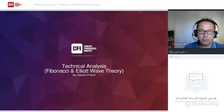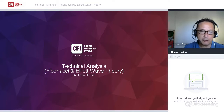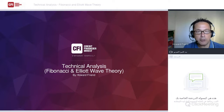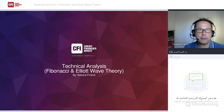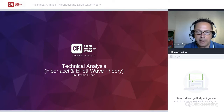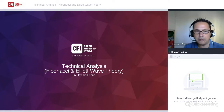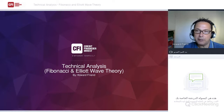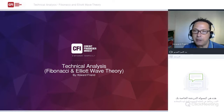This webinar is about applying two methodologies which are linked. They are forward-looking methodologies, unlike moving averages and price patterns which are more lagging and not as forward-looking as Elliott Wave analysis.